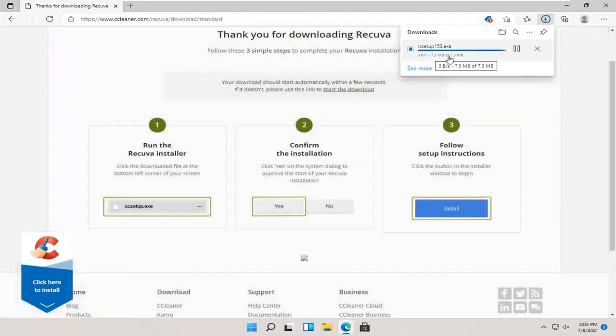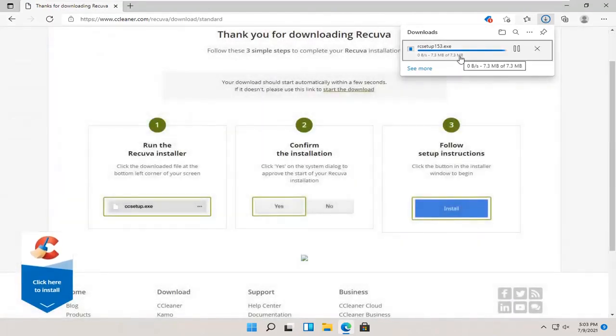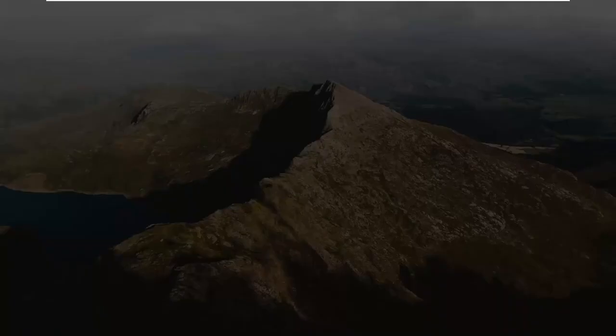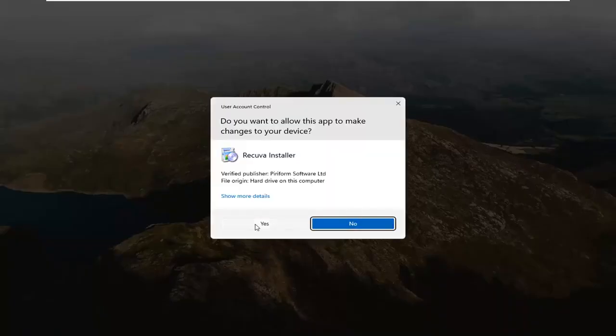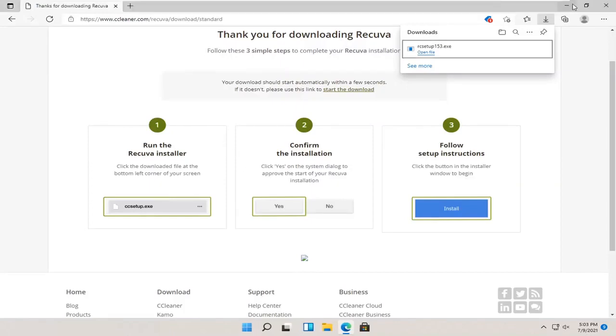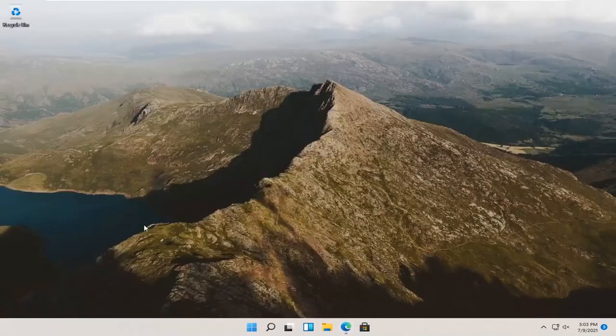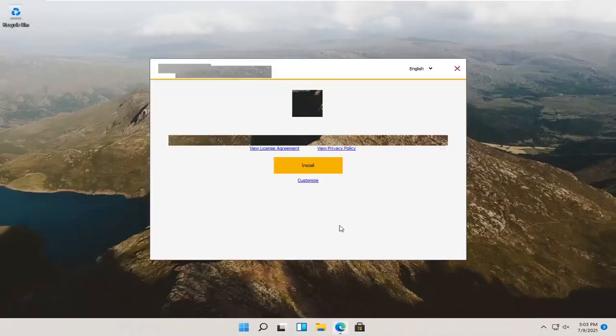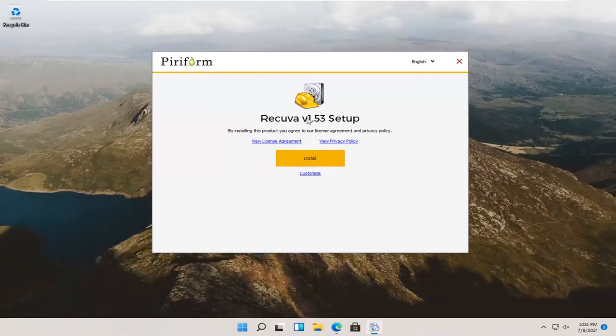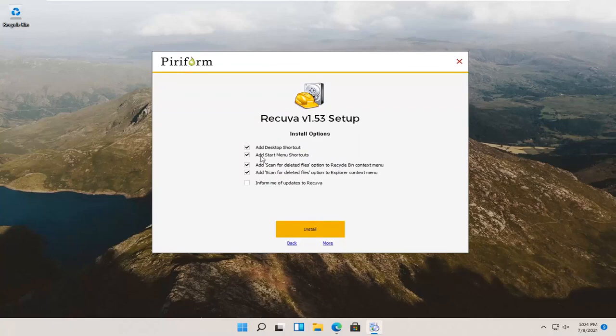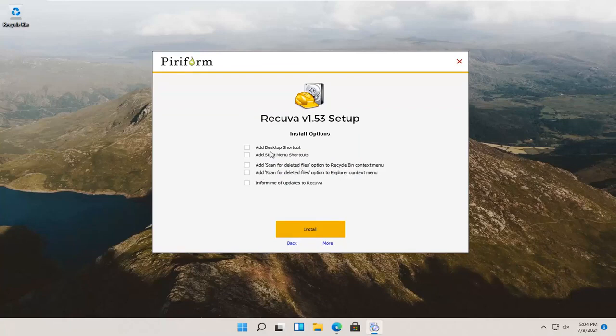So, we're going to go ahead and run the setup file once it's done downloading. Select yes, if you receive a user account control prompt. I accidentally got two prompts. So, that's why I closed out of one of them. It says Recuva setup, go ahead and select the customize button. It'll show you what it's going to be doing here for shortcuts. I'm going to actually uncheck the desktop and start menu shortcut, as well as the add scan for deleted files option on the file explorer and recycling bin. Actually, I will keep a desktop shortcut just for the purpose of this video so it's easily accessible and visible for everybody.